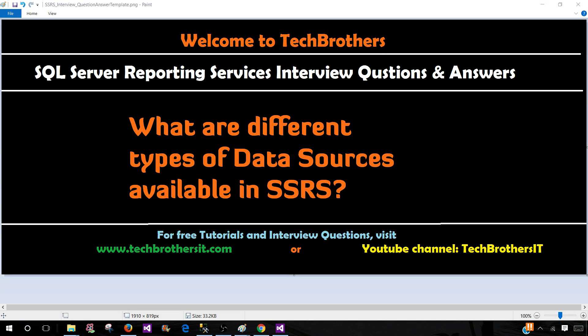Welcome to Tech Brothers with Amir. In this video, we are going to answer this question: What are different types of data sources available in SSRS?